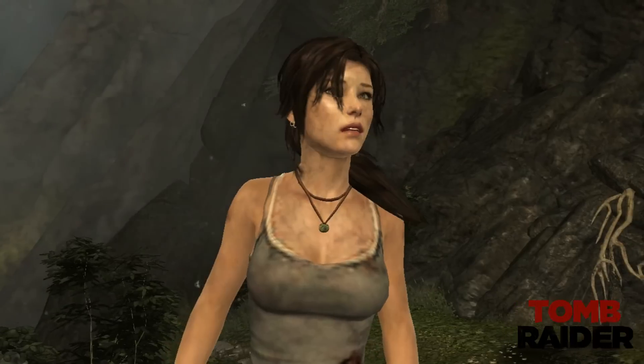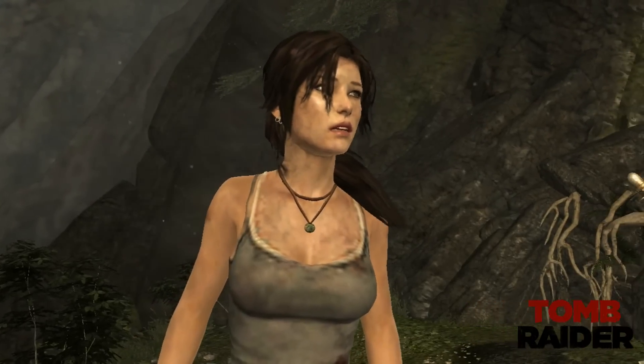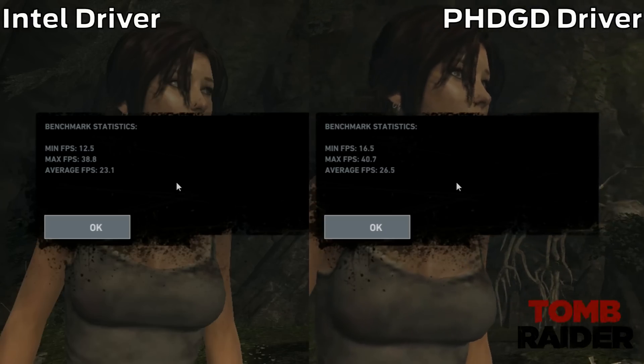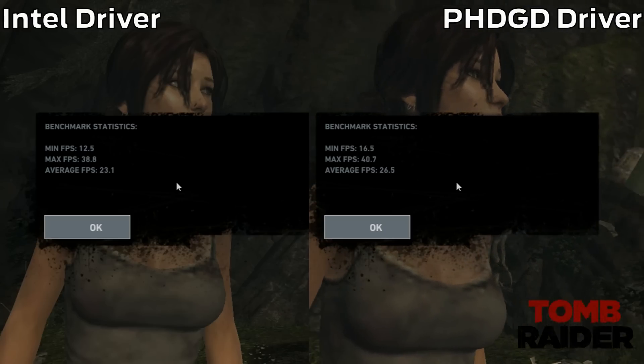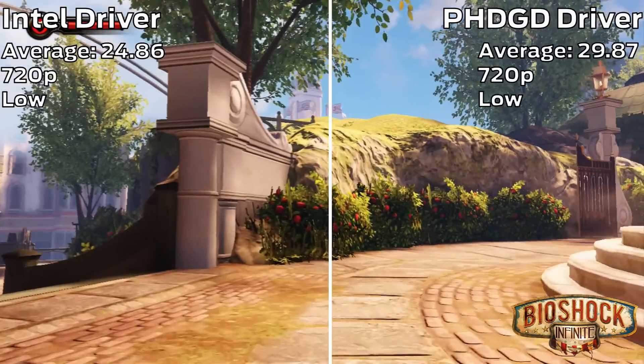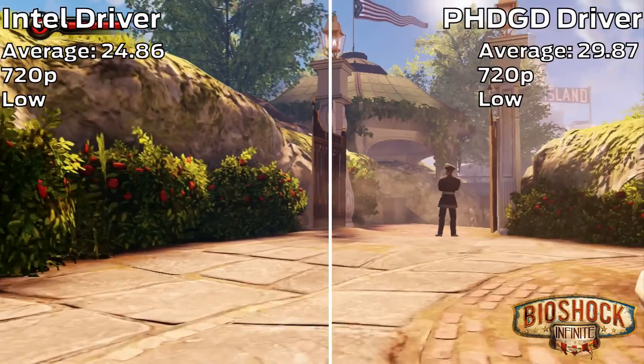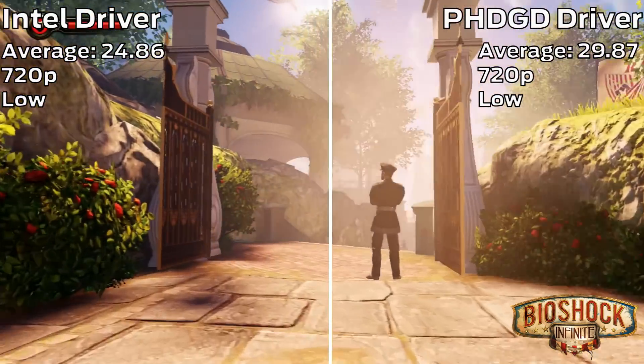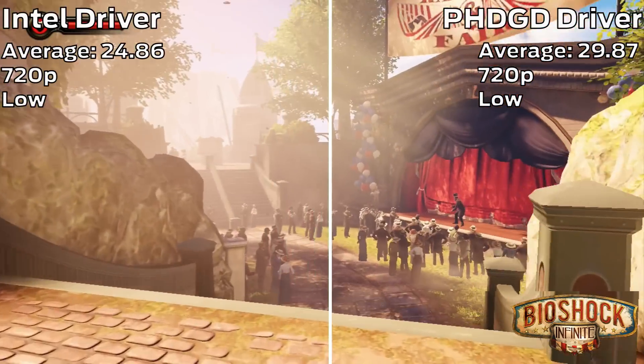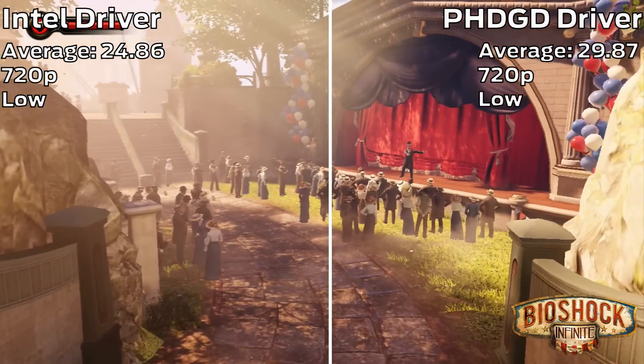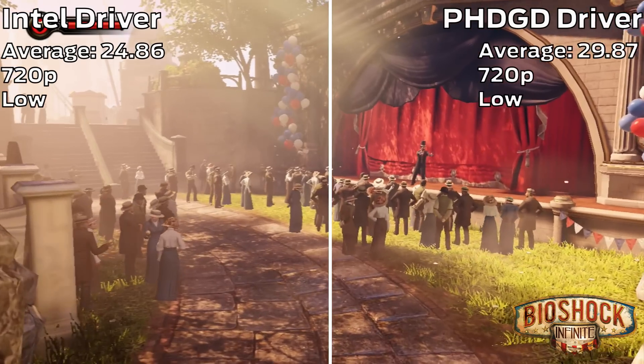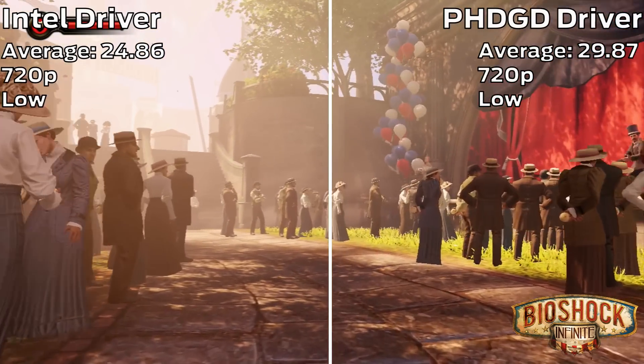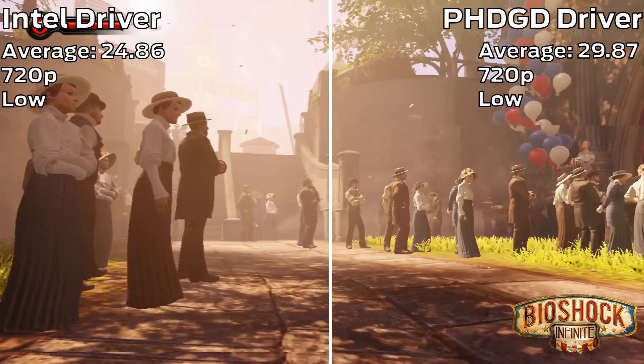While the results vary from game to game, in some cases they might surprise you. Alright, so that's for Intel HD. Now to AMD.